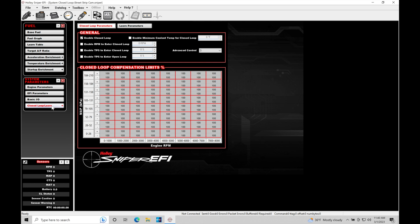Now what's going to happen is at idle, part throttle, and wide open throttle, that wideband will be constantly feeding in an air fuel reading to our sniper system. And that's going to be constantly taking a look at that air fuel error. Now depending on how far that air is showing in terms of being off in terms of percent,